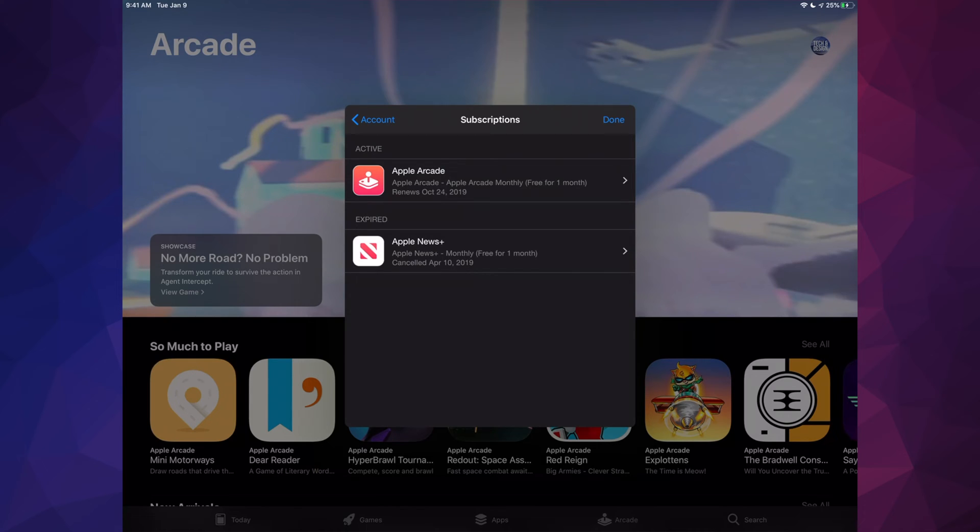Then we're going to see Active and Expired. If you have any expired subscriptions other than that you will only see Apple Arcade. So let's just tap on Apple Arcade.